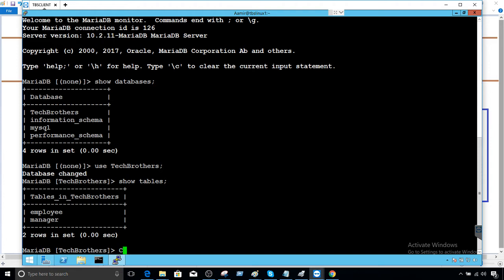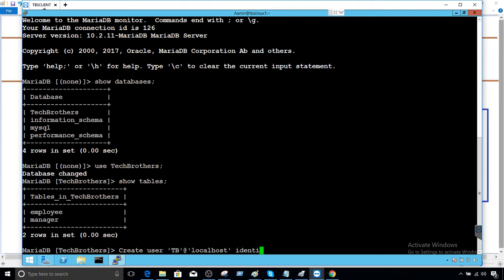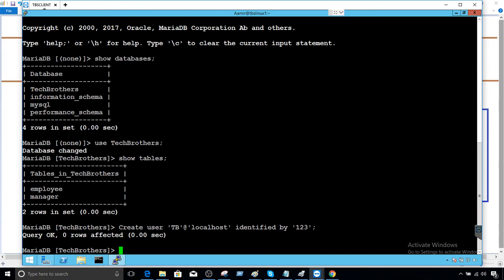We'll say create a user TB at the rate of localhost and then identified by a password of one two three. All good.